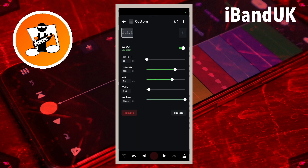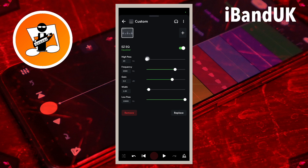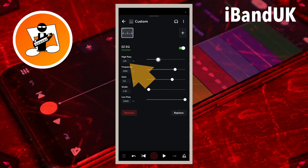Drag the dot on the line to the right of the words 'high pass' to the right until it says about 200 hertz below the words 'high pass'. This will remove unwanted low frequency noise.